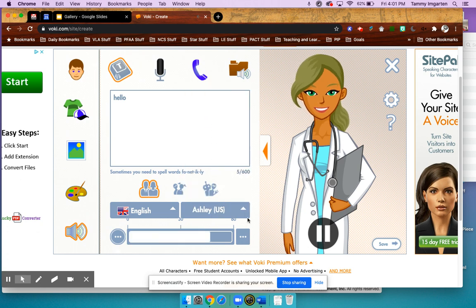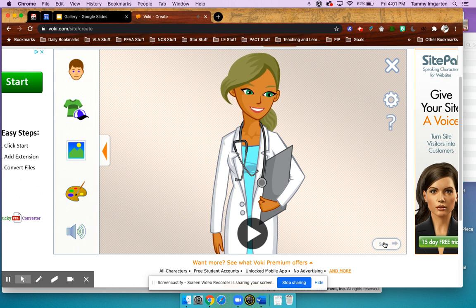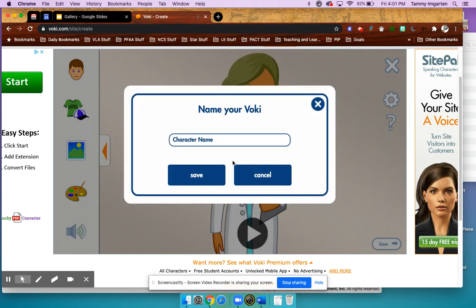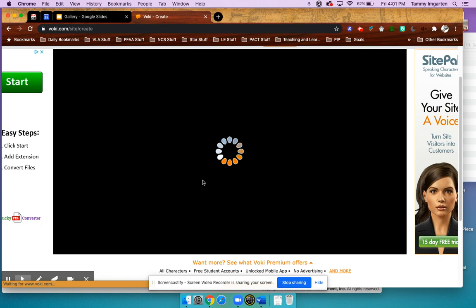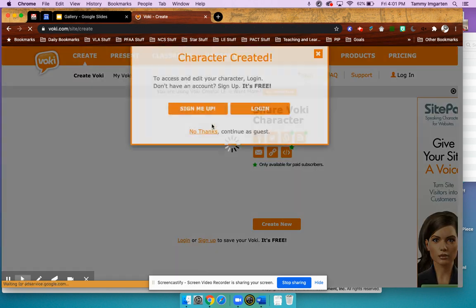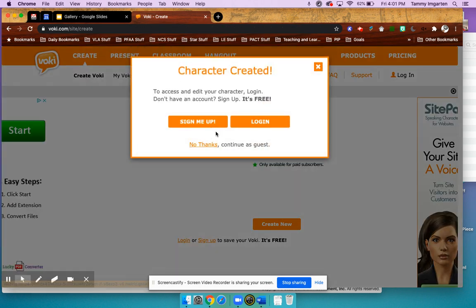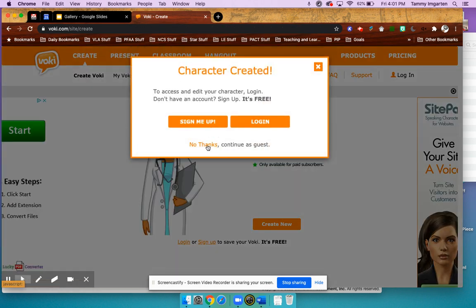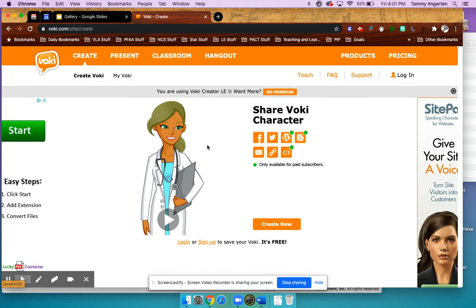When I click Save, it's going to take me to the next page and give me my avatar on a separate page. It's going to ask if I'd like to sign up to save my avatar. I'm going to say no thank you — I'm not signing up for anything today.